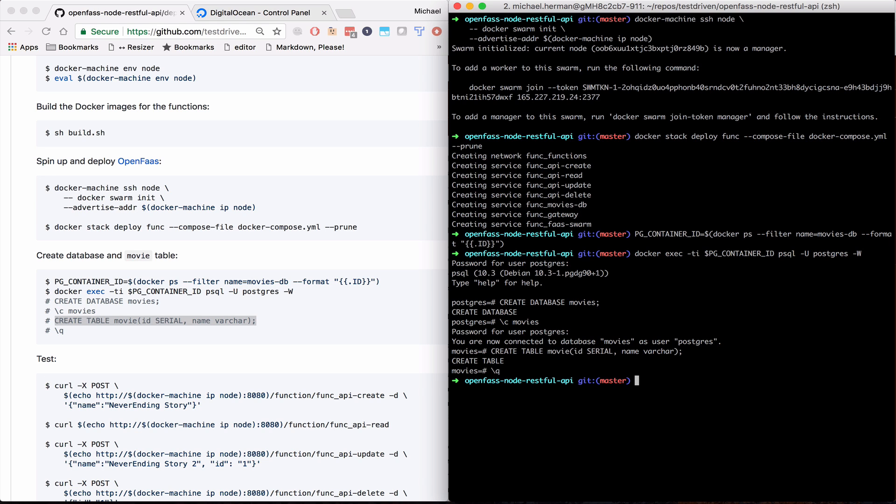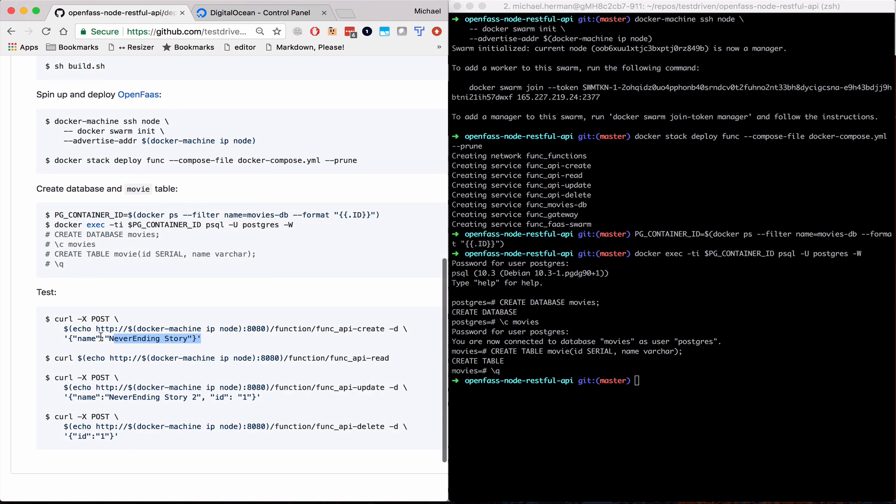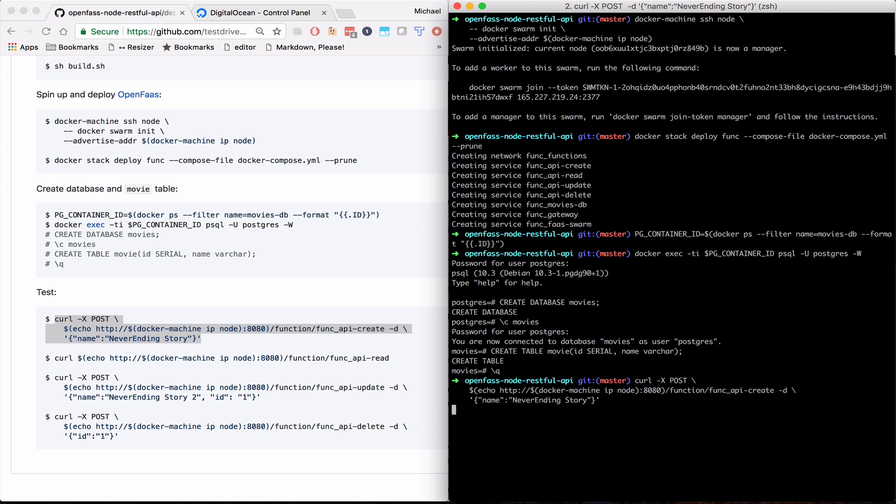Okay, and so now we can test. So first, let's create a new movie. Neverending Story.